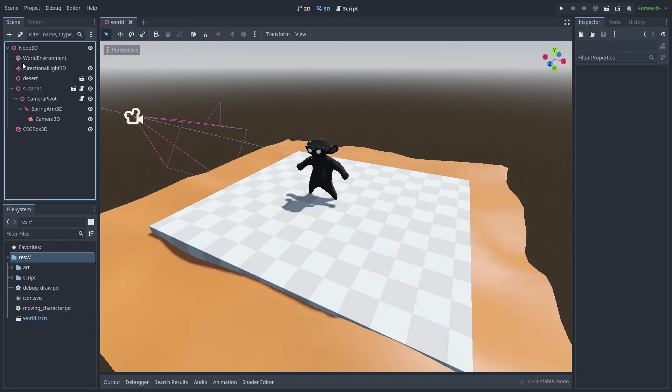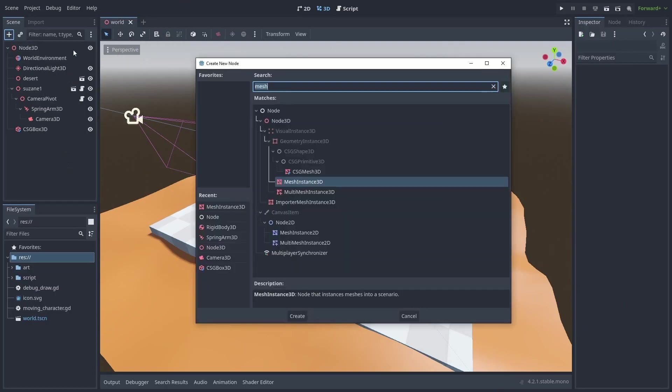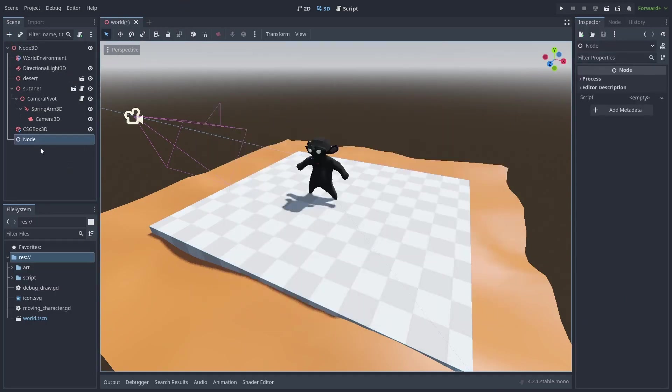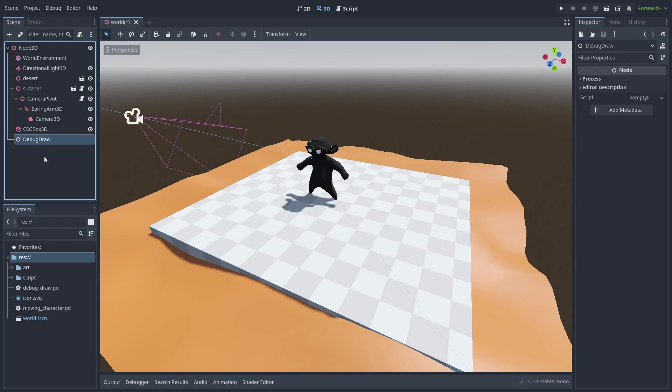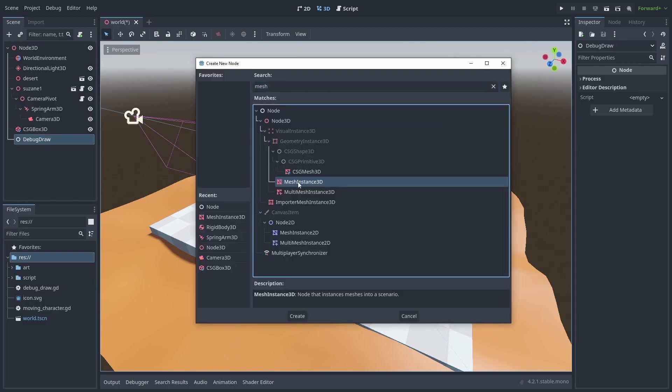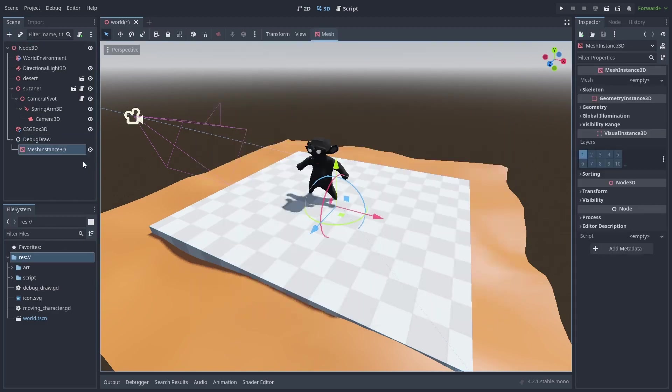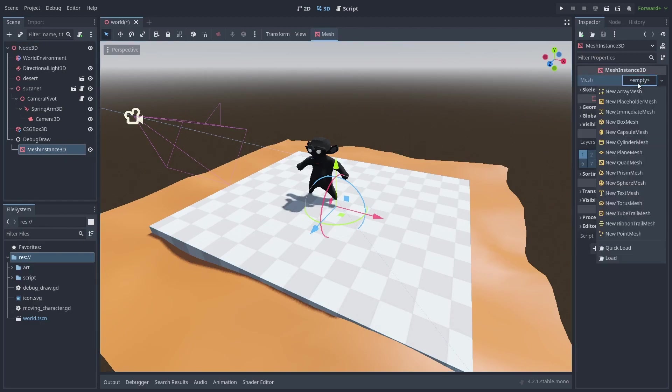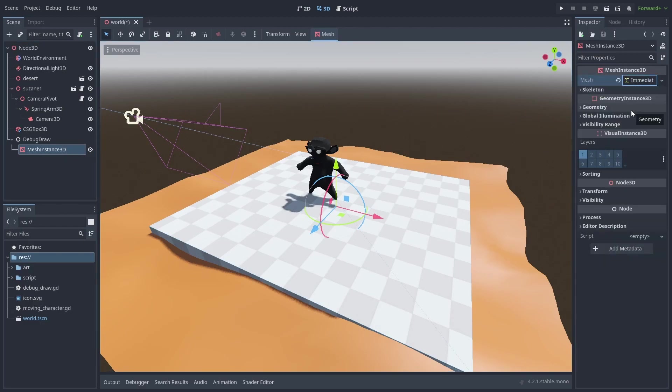Let's start by creating the node to host our system, and name it DebugDraw. Inside it, let's add a MeshInstance3D, which will render our debug drawings into the screen. For the mesh type, we need to create one of the Immediate Mesh types. This type of mesh allows us to create and change our mesh in real time inside our code.